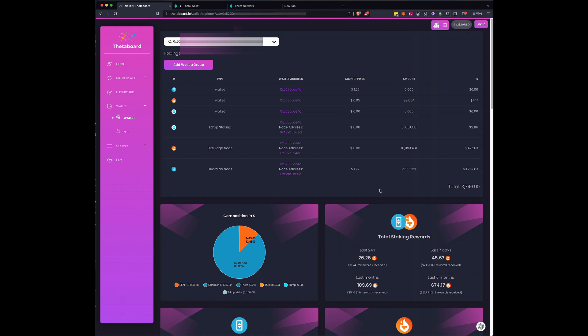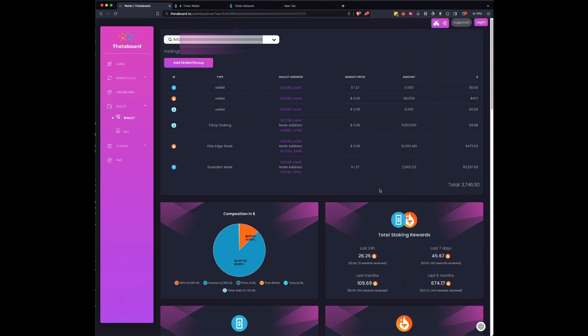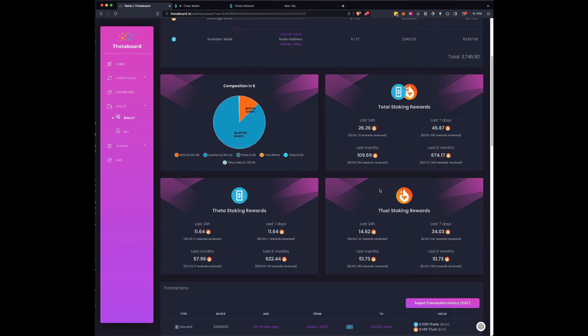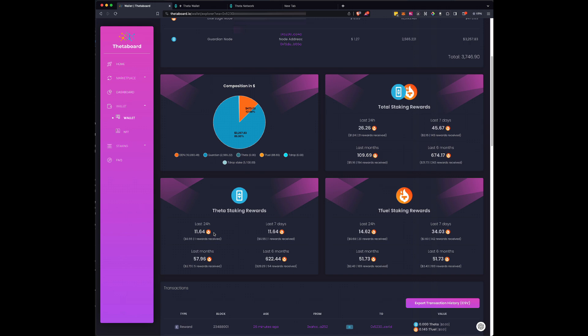So right now, if you look at this, you'll see that in the last 24 hours, this particular wallet has earned 14.62 T fuel. The amount of T fuel that has been earned from my theta staking is 11.64. You don't earn theta from theta staking. You earn T fuel. All the earnings are T fuel. This kind of gives you an idea of how much you're earning. If you look at the combined, you'll see in the last 24 hours, 26.26, it'll break out the theta, sorry, the theta as compared to the T fuel.